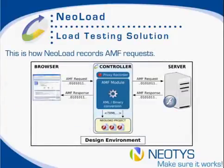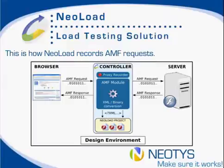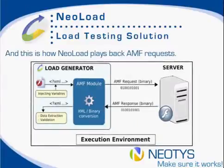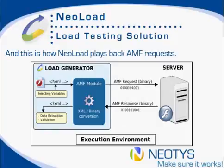NeoLoad sits between the browser and the server, capturing AMF requests coming from the browser and the AMF responses going from the server back to the browser. During the test, NeoLoad's load generators replicate the AMF requests and then validate the AMF responses coming back to the server.